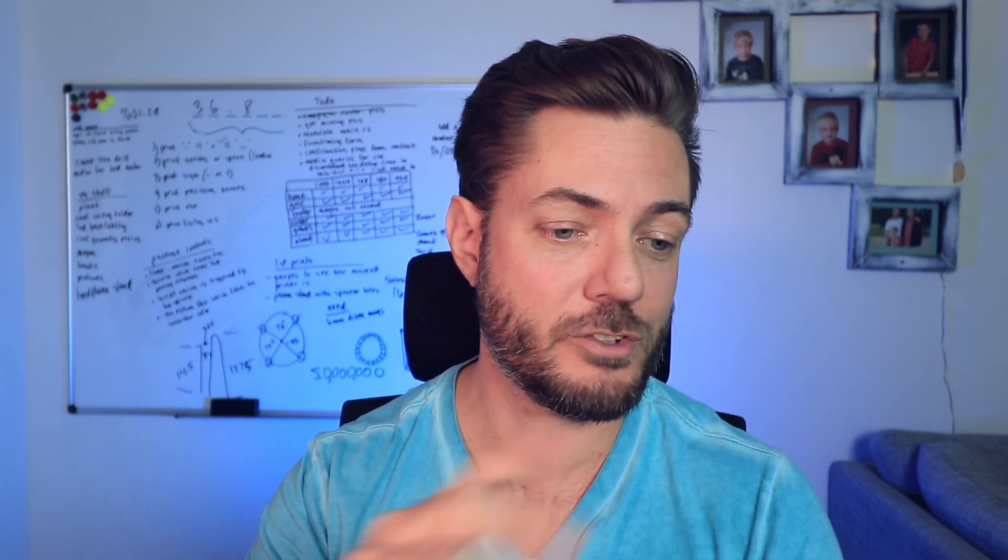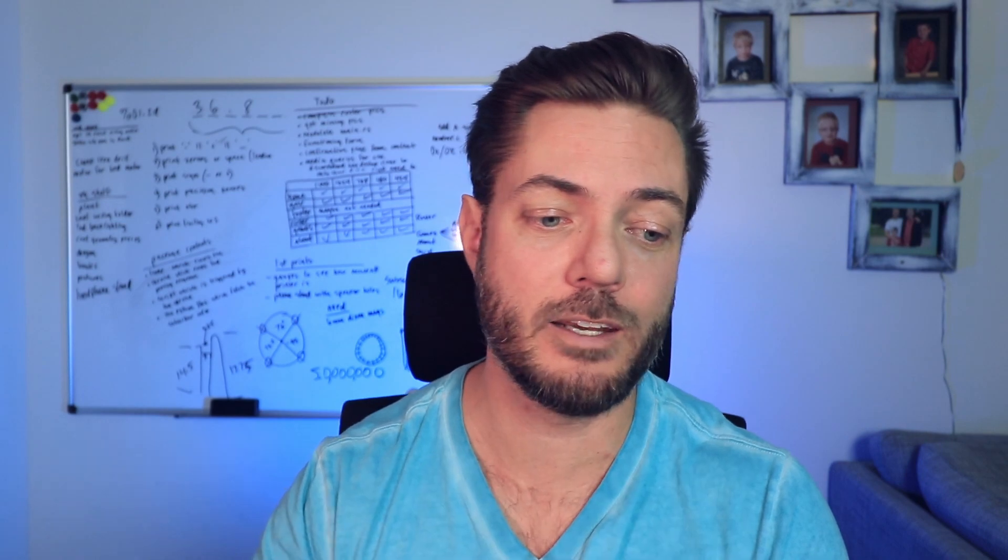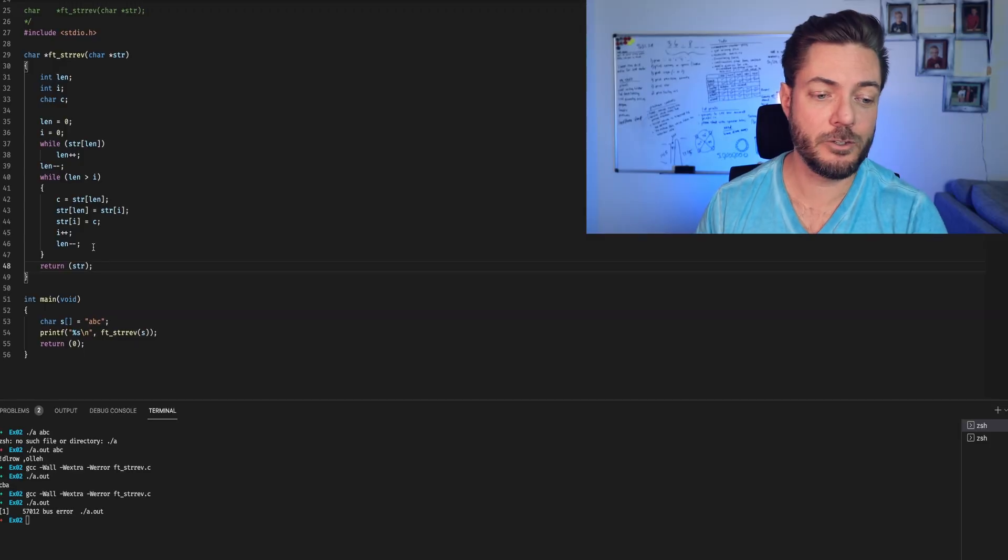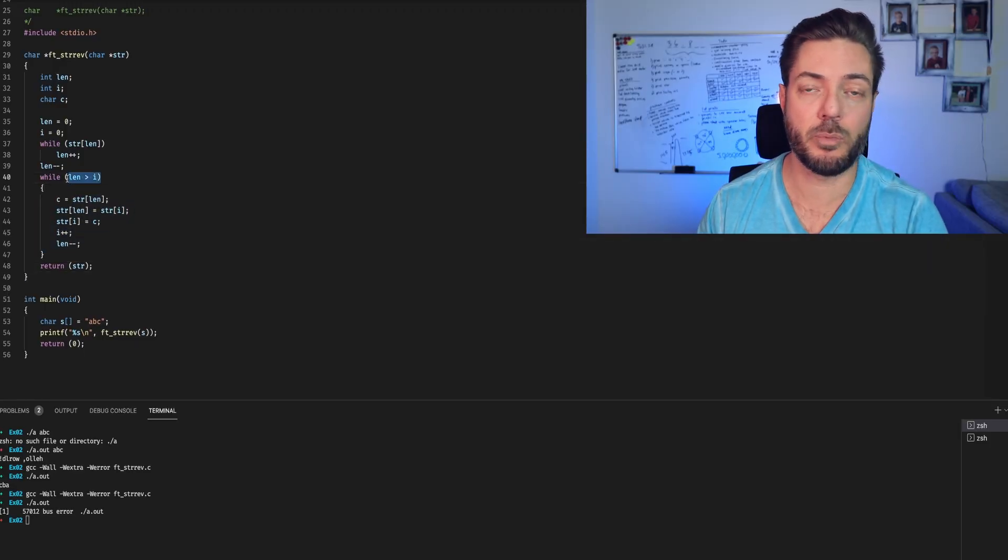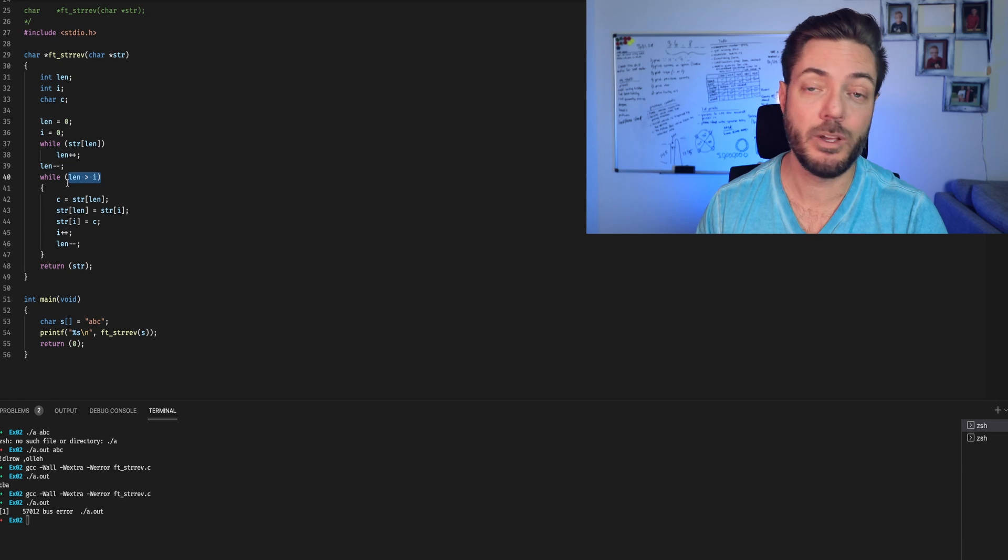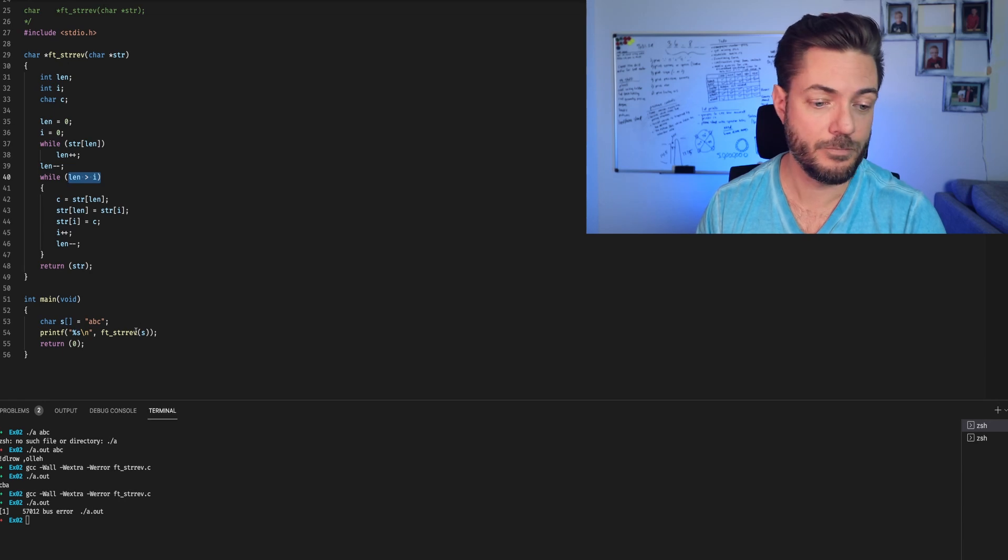String reverse is pretty easy as long as you remember how swap works. You're going to first assign one of the values to a placeholder. Then you're going to change the value. And then you're going to assign the other value to the value of the placeholder. And you just keep doing that until you've reached this situation where it breaks out of the loop. And you're done.